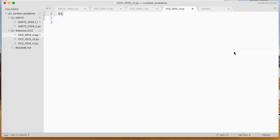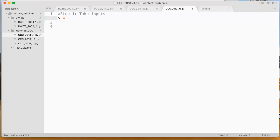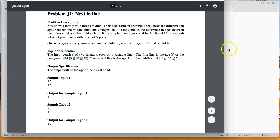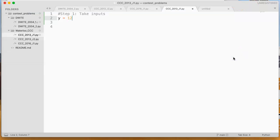So we come back into our problem here. Step 1 is we take our inputs. And I like to, when I'm doing these contest problems, always assign them values so I don't have to type them in over and over when I'm testing. So we see 12 and 15 are the two values, so youngest equals 12, middle equals 15.